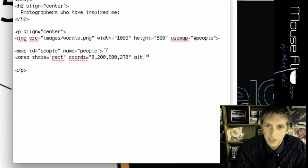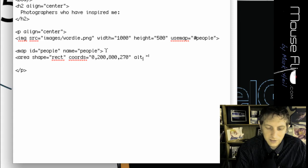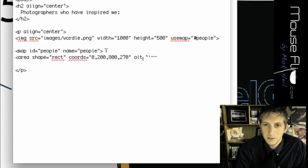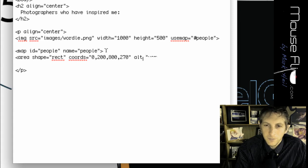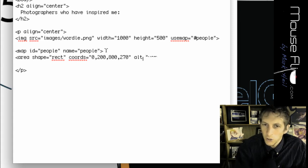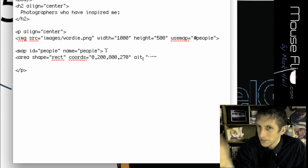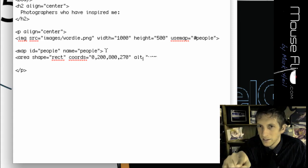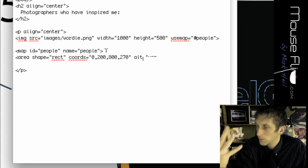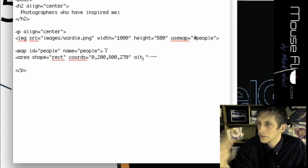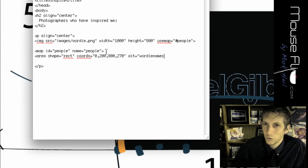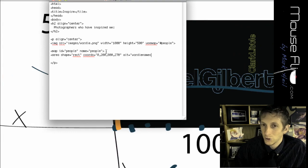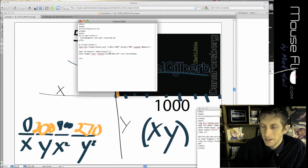Alt equals, and we're going to put, let's call this Inspired Names, or we'll put this Wordle, Wordle Names. Now, alt means if the image doesn't show up, let's say the image got deleted, then this text would show up in place of the picture. So that's important in case the web server goes down and you'll know what picture is missing by that name.